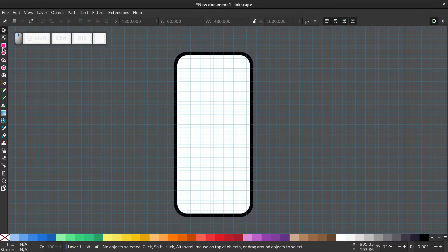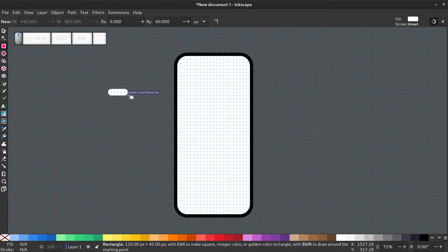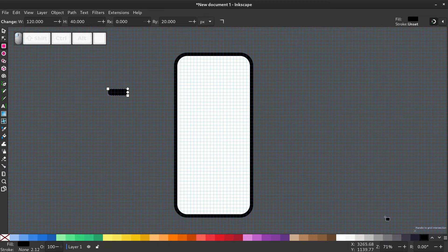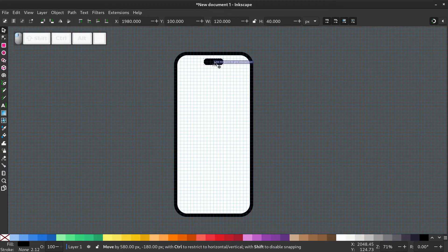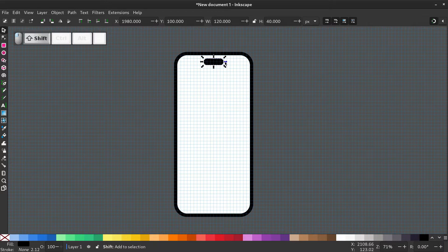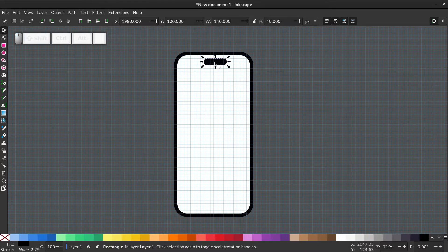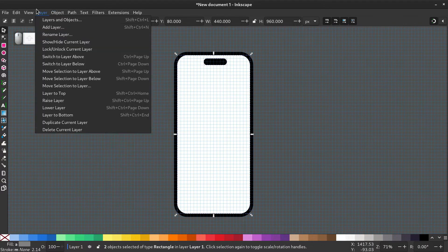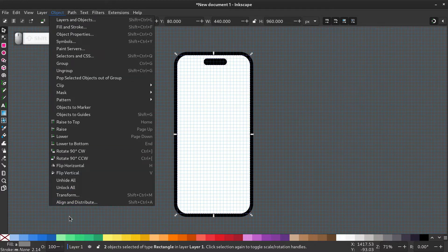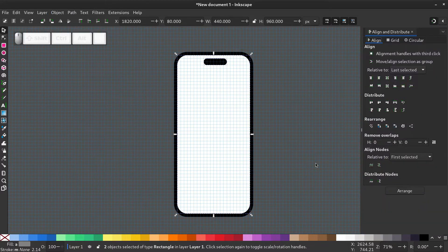Draw a rectangle again. Give it a black color. And resize it to make a peel shape. Select both the peel and the screen by holding shift and clicking on them. Go to object, align and distribute or use Ctrl+Shift+A on your keyboard. And center it on the vertical axis.